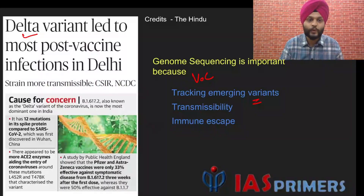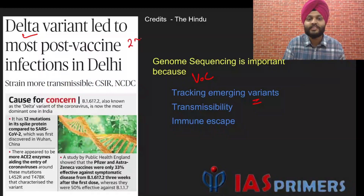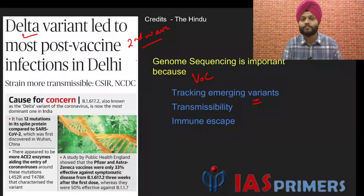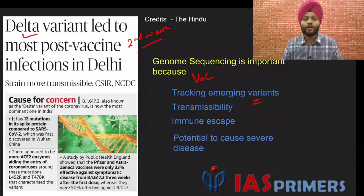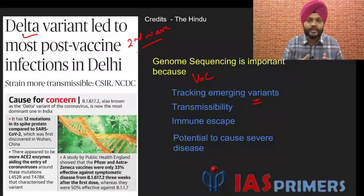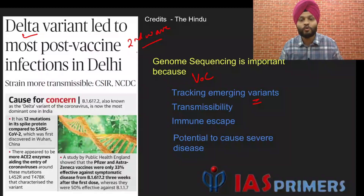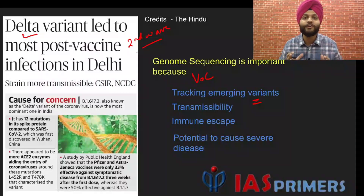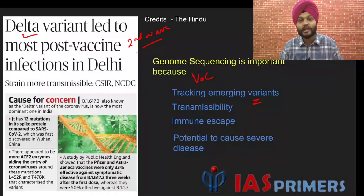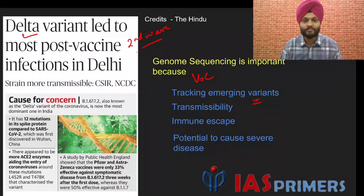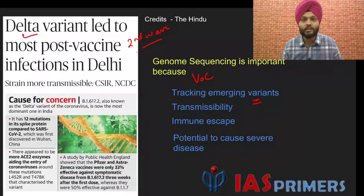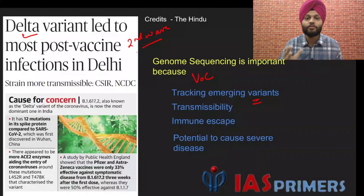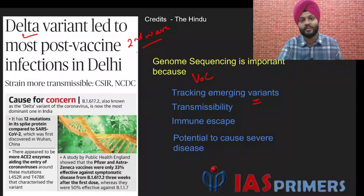In fact, it was the Delta variant which we saw in the second wave — it was the most prevalent one. And lastly, what is the potential of this variant to cause severe disease, a disease that may cause hospitalization? We need to identify that, and we will identify it by the process of genome sequencing.